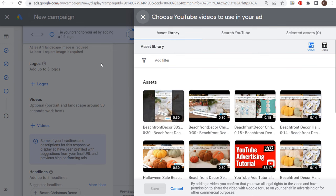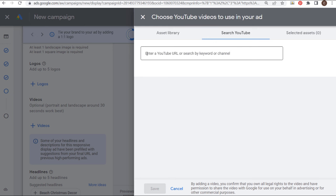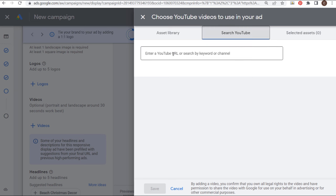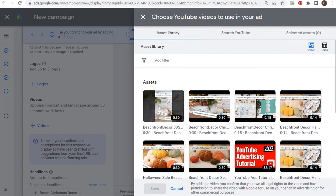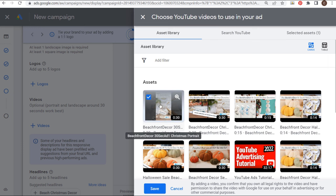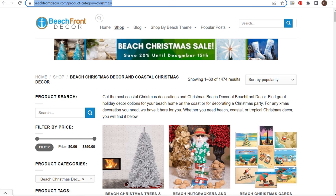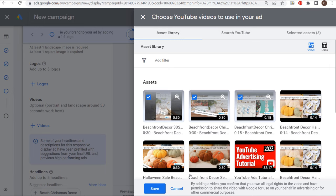Next is videos. I've already uploaded my videos to YouTube, so they're already here. You can search YouTube, enter your YouTube URL, or search by keyword or channel. I already have my Christmas videos here: a 30-second vertical video, a 30-second standard video ad, and a 15-second ad — three different videos all geared around my Christmas sale. Save 20% until December 15th, beach Christmas sale. We'll click Save and we have our three videos.